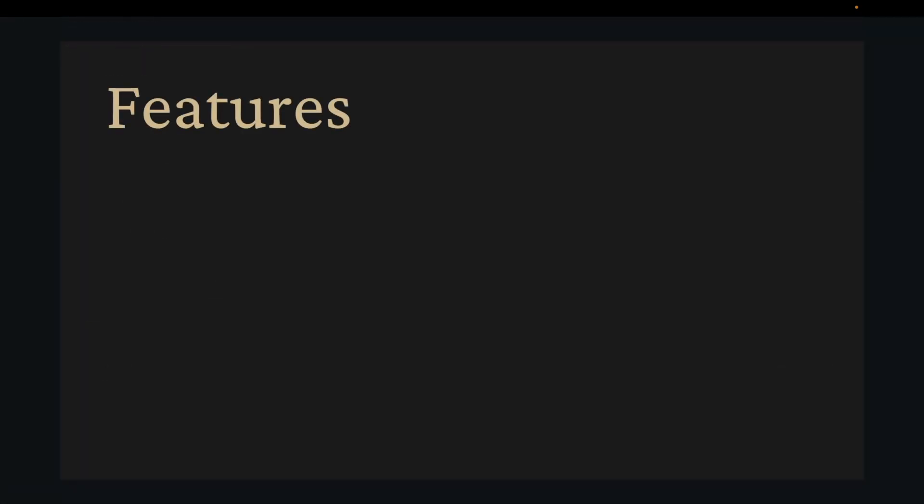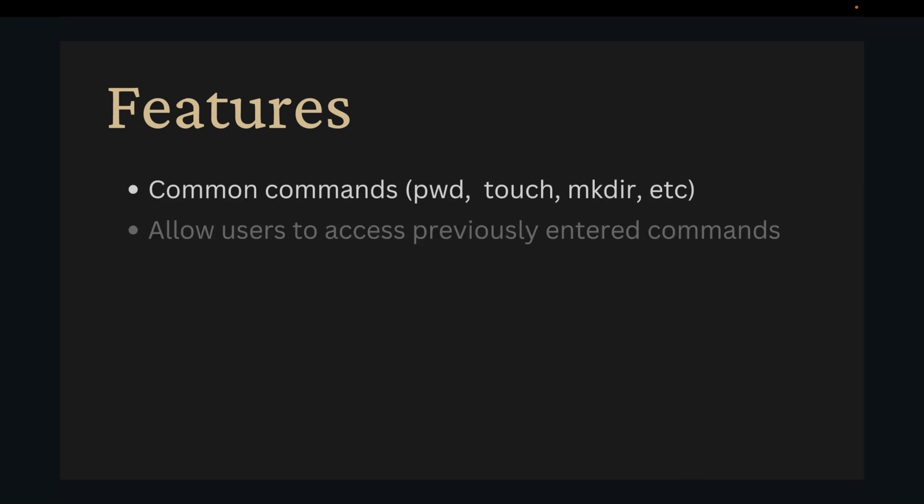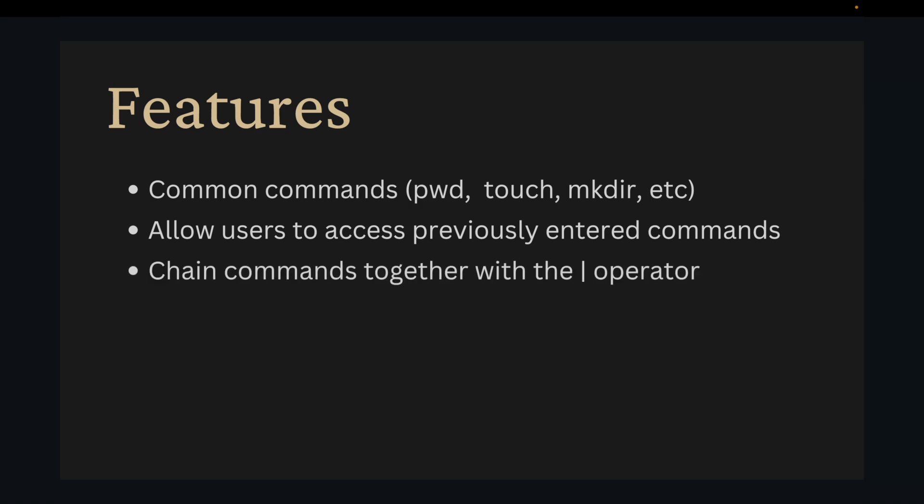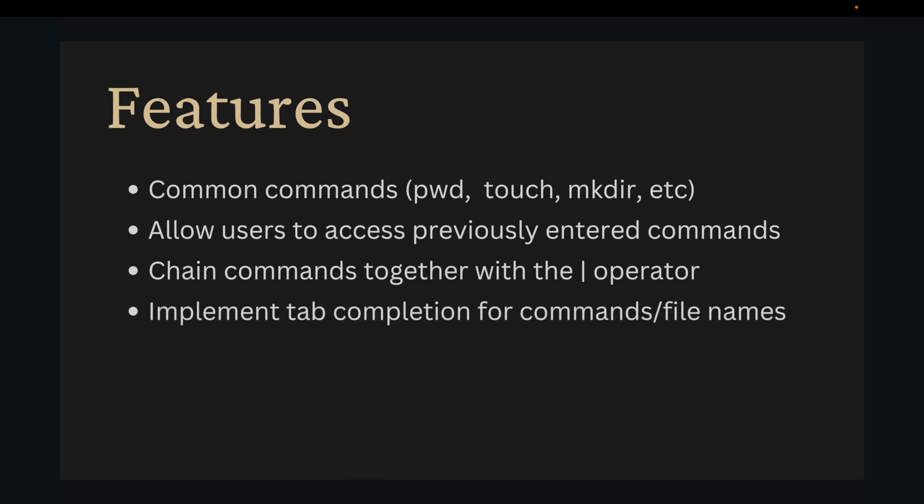Now let's go over some additional features to implement. First implement some other common commands. Allow users to press the up arrow to access previously entered commands. Implement chaining commands together with the pipe operator. Finally implement tab completion for commands and file names.